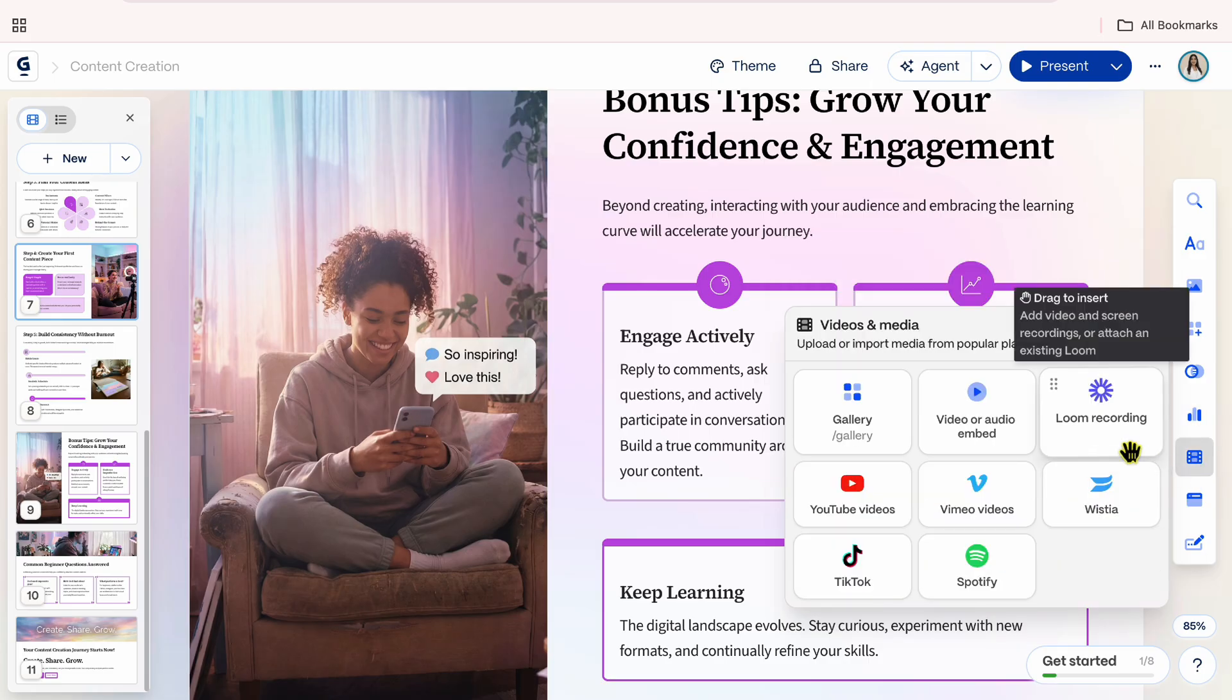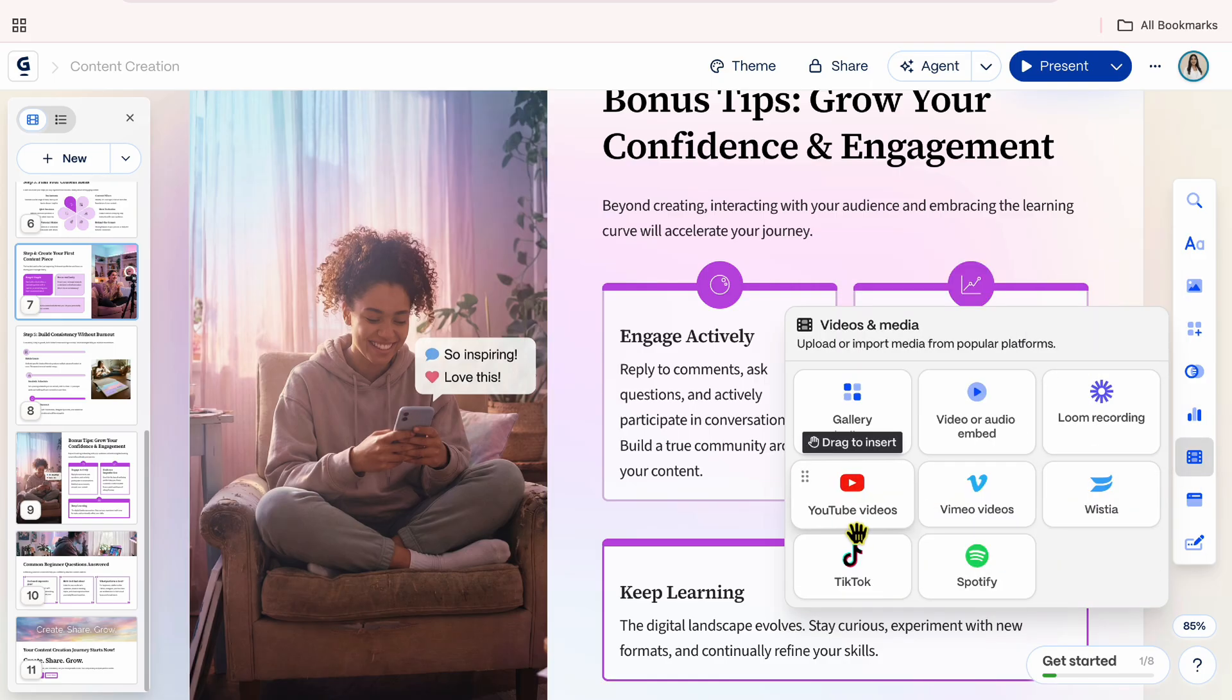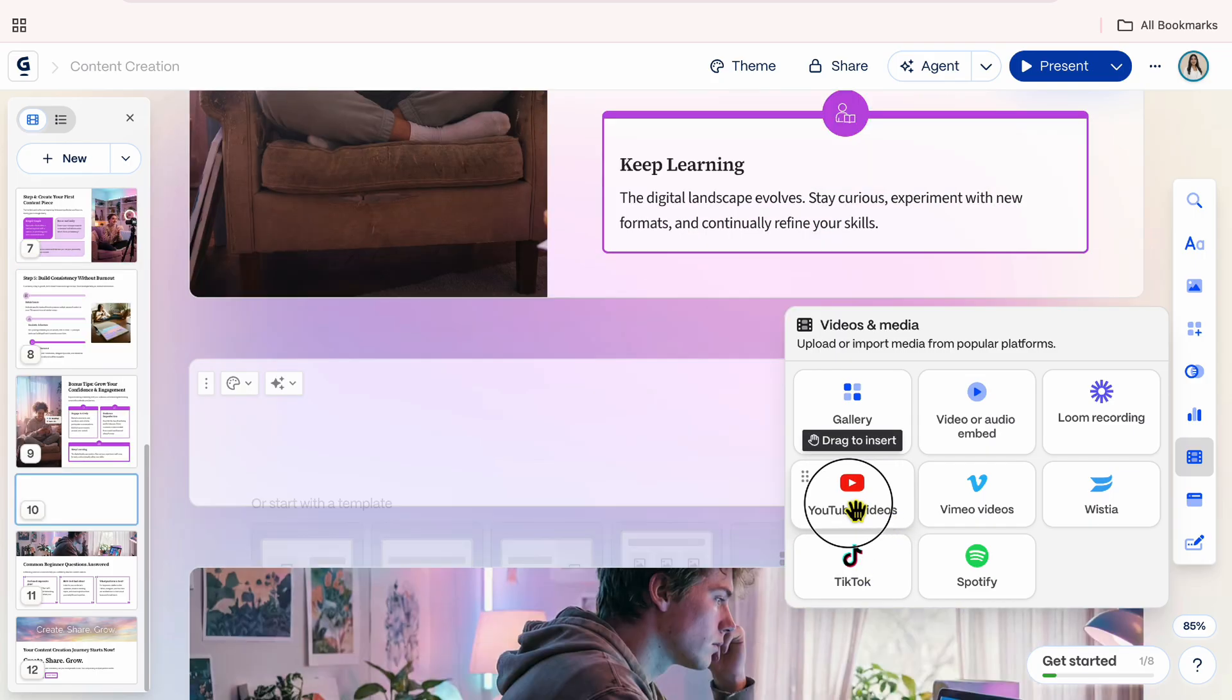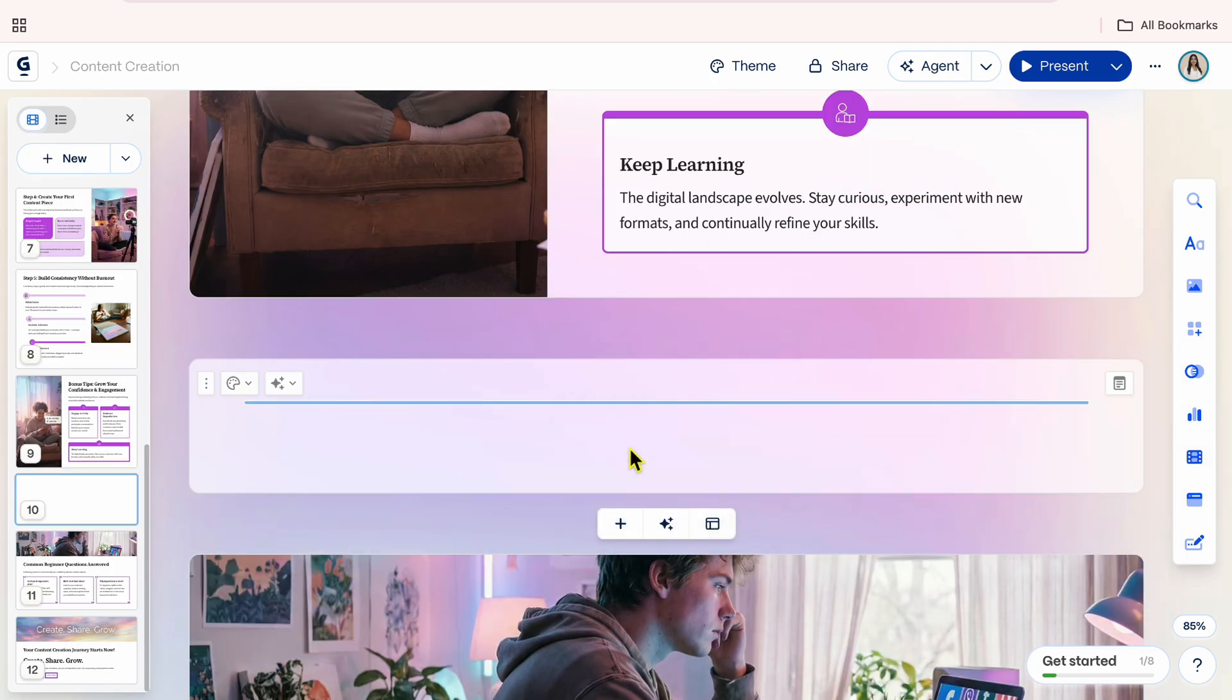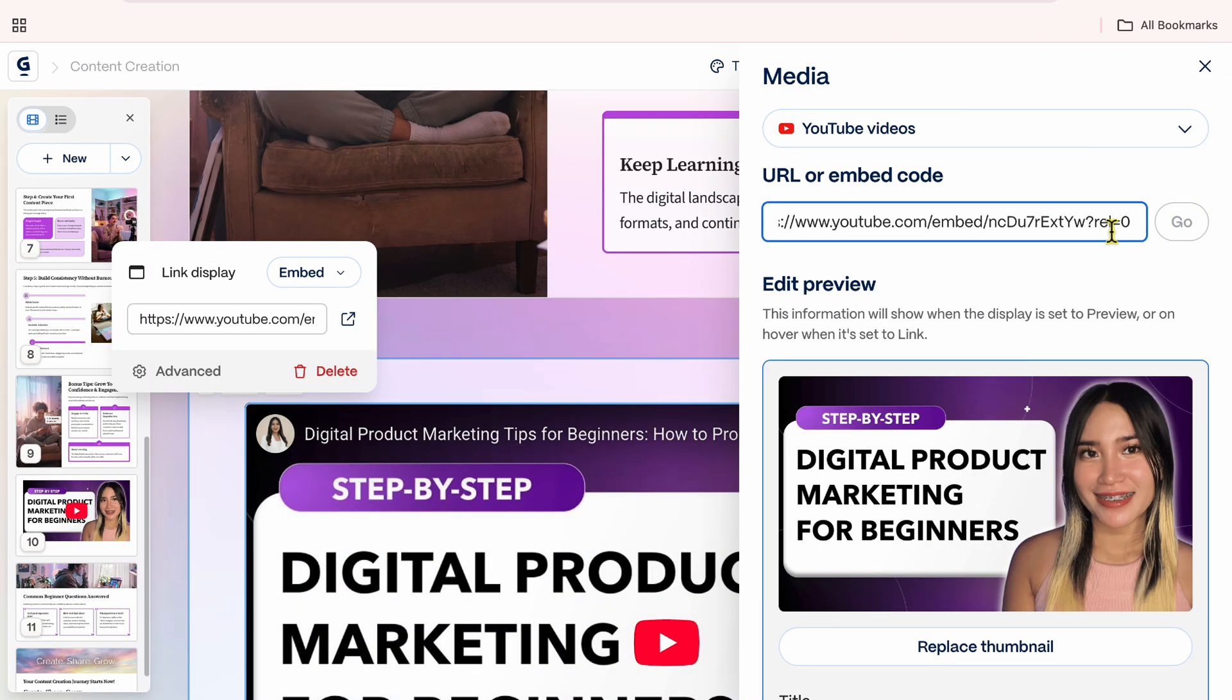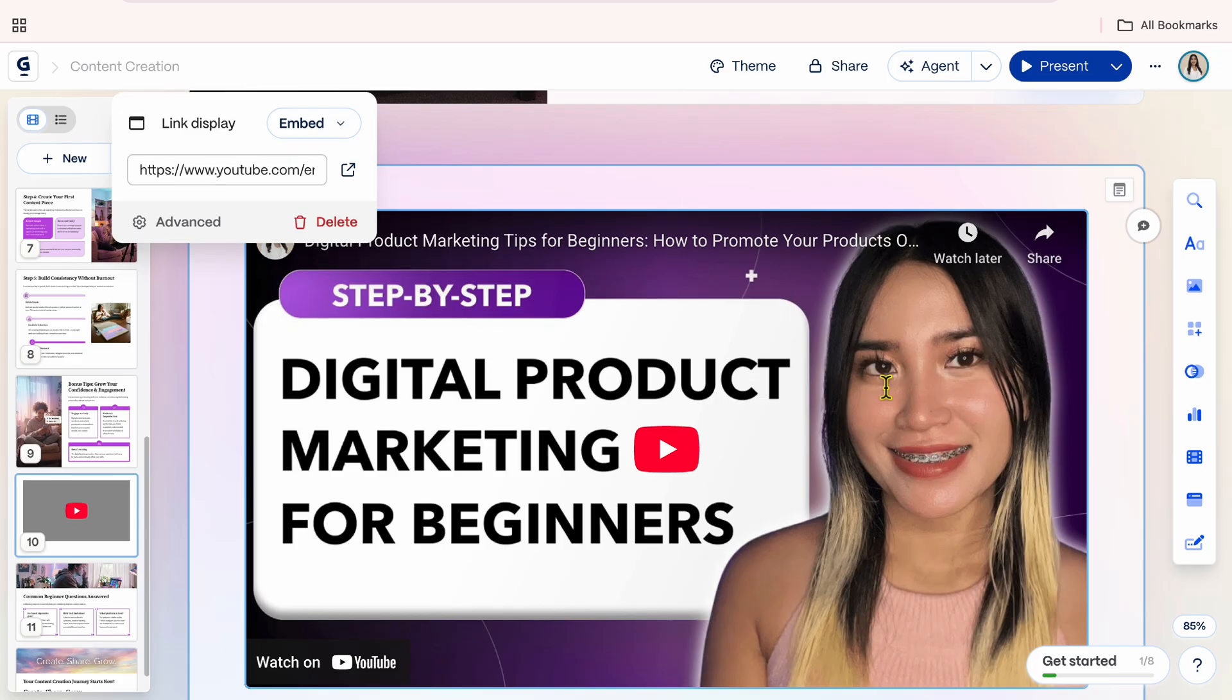For example, if I want to add a YouTube video that explains a topic further, I will drag the YouTube button on the card, paste the video link, and it appears directly on the card.